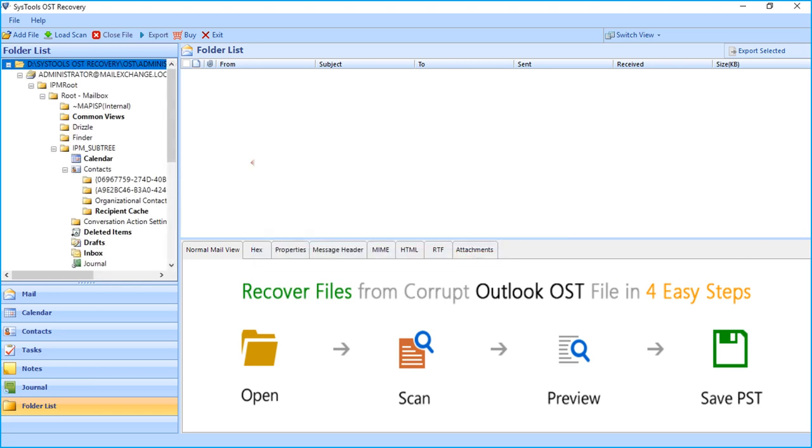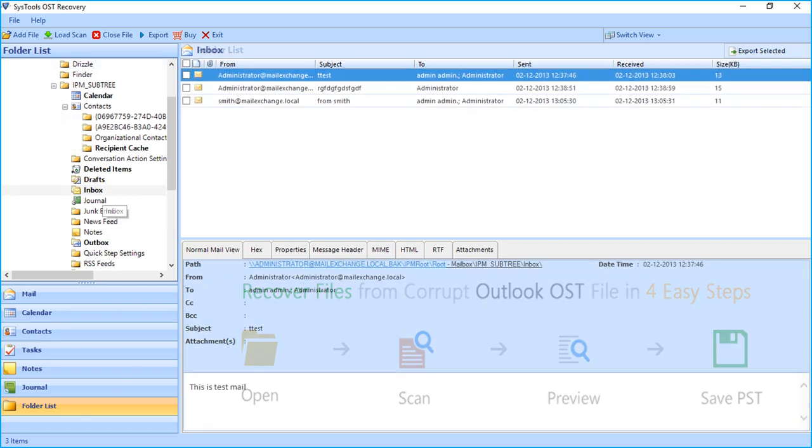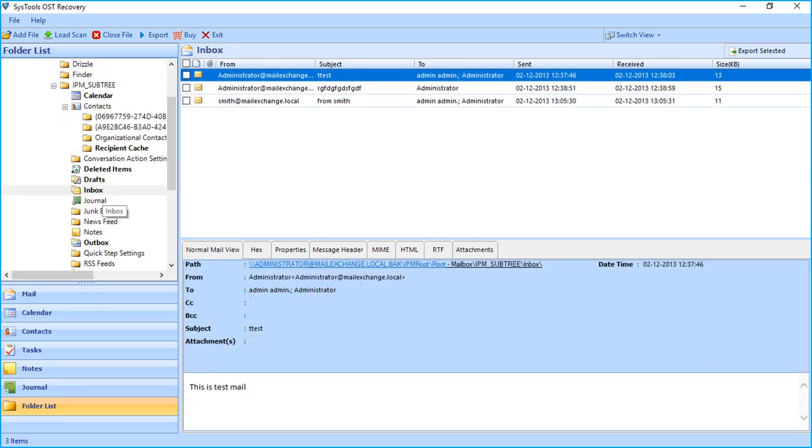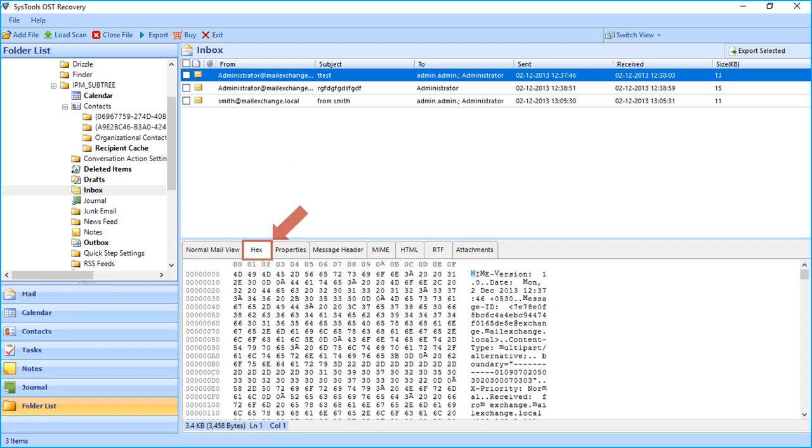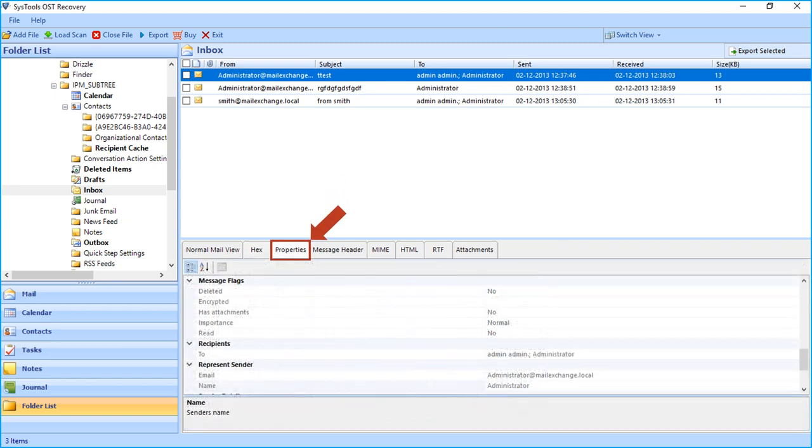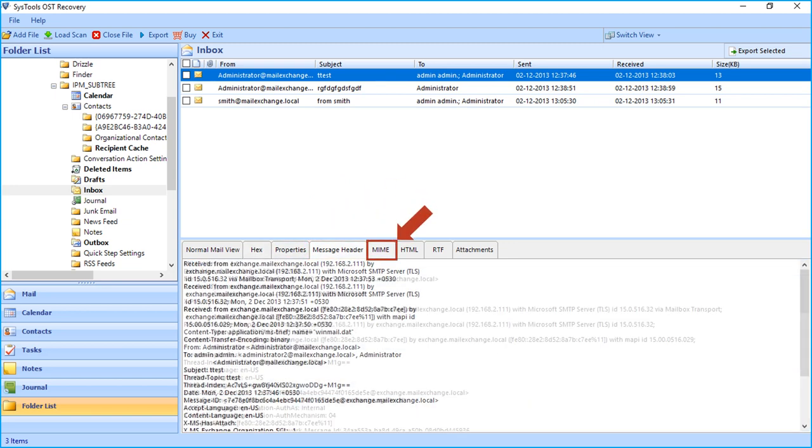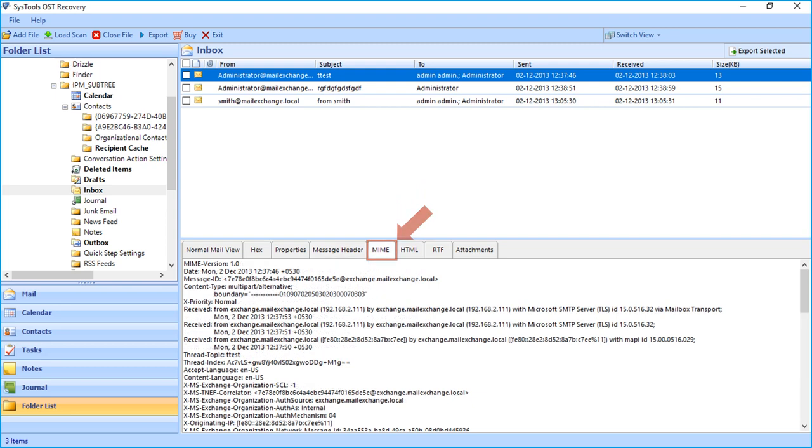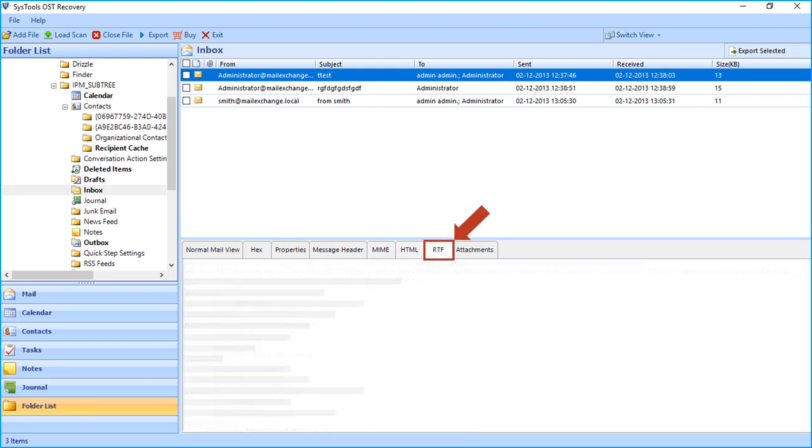Now on the left panel, you can see software displays folder containing data as bold, and below you can see different mail views. You can see options such as Hex view, Properties view, Message Header view, MIME view, HTML, RTF, and attachment of any chosen file.